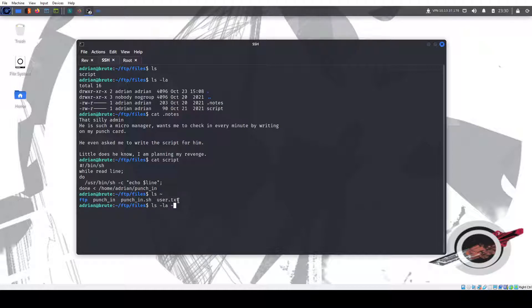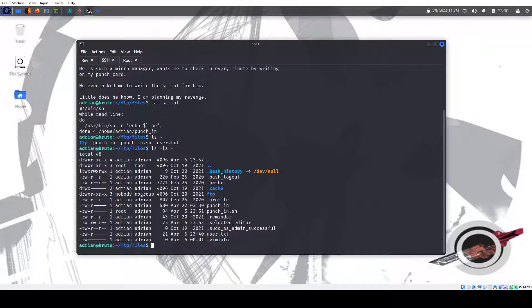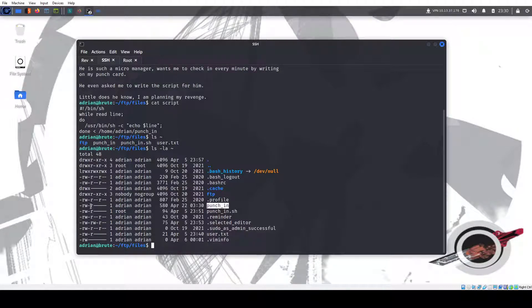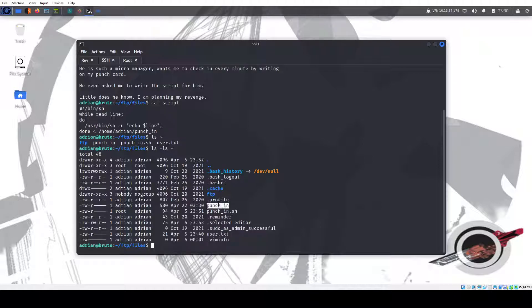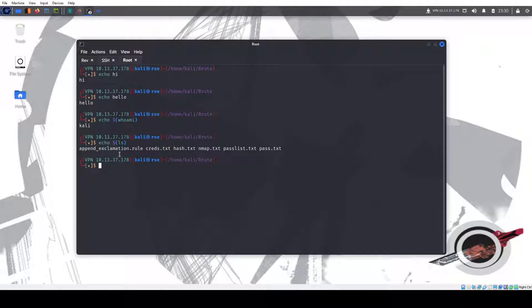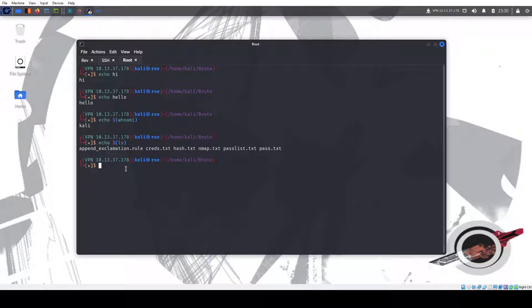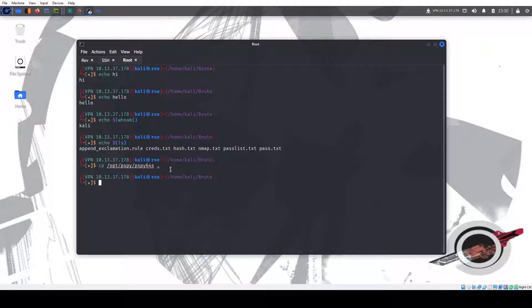If you notice, we can write into this punch in file. We can write it as Adrian user. If we can inject this on there, this line, it can execute as that command. But who's executing that command? This is root. Only one way to find out. We're going to use PSPY.